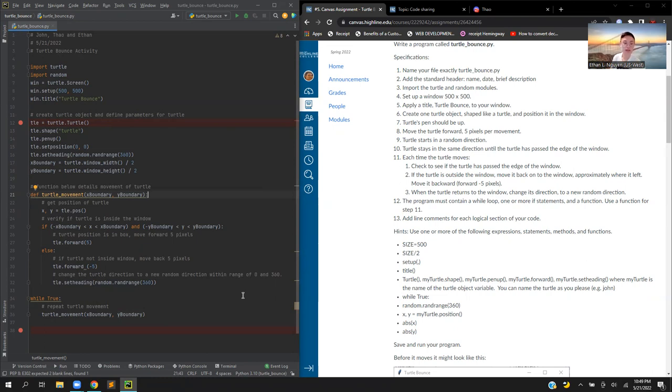And then while the turtle movement is true, it will go ahead and recall that block of code.